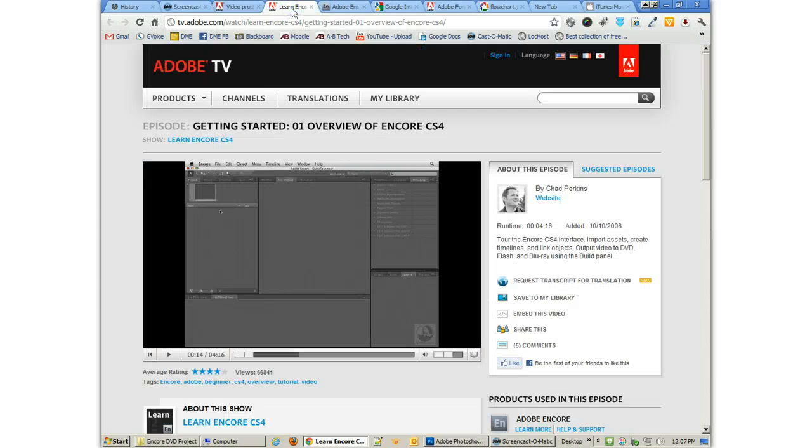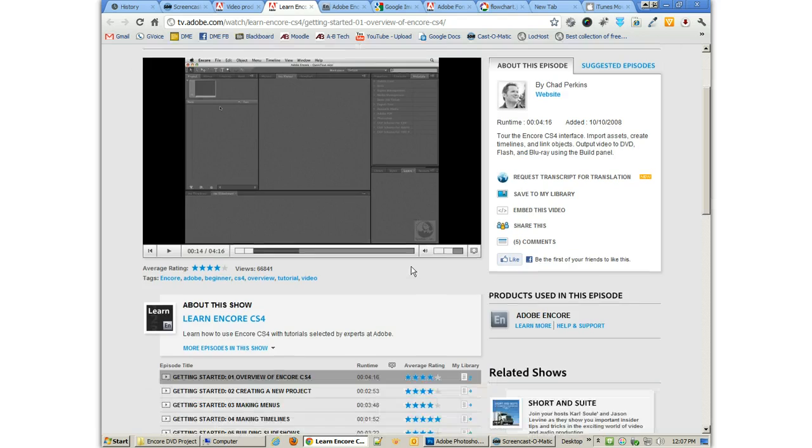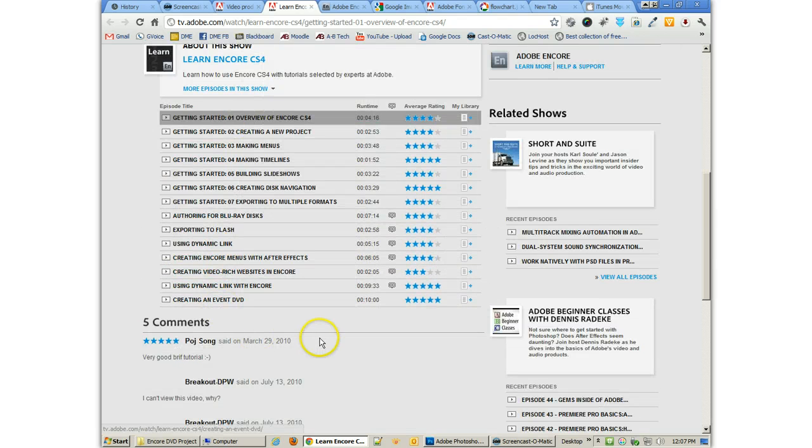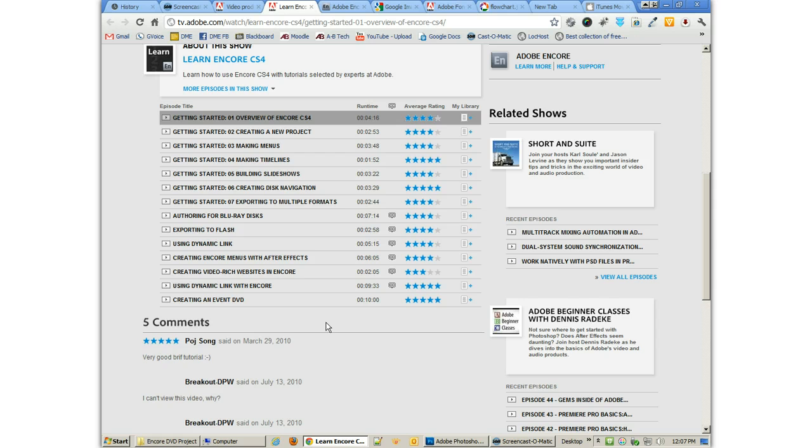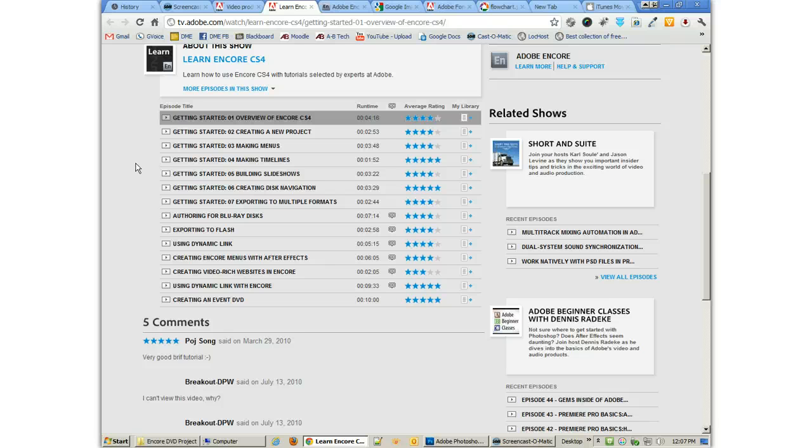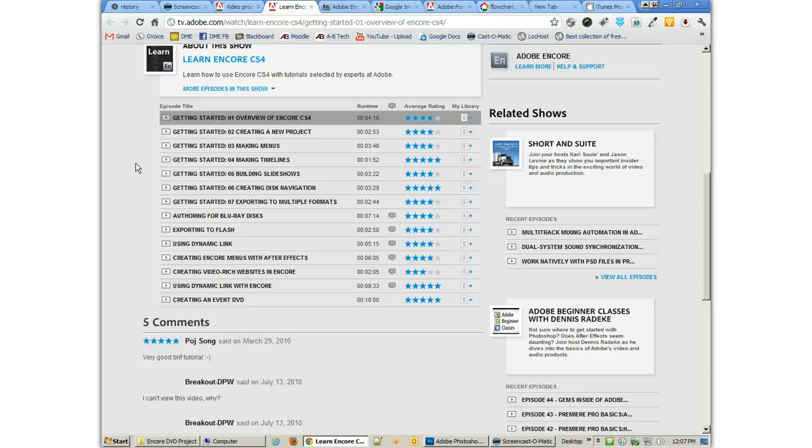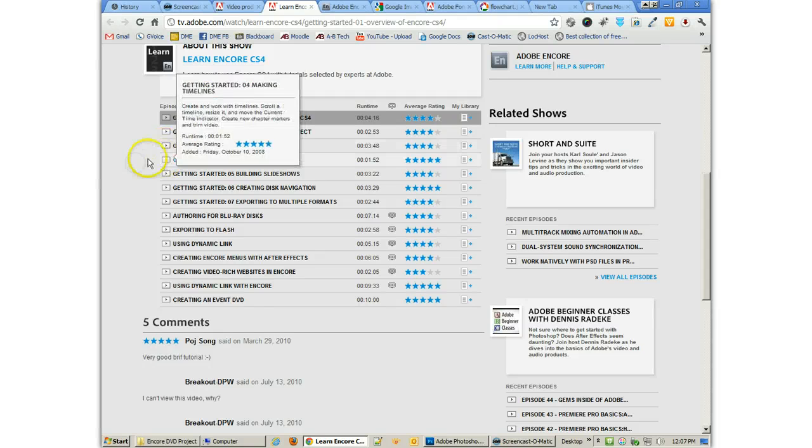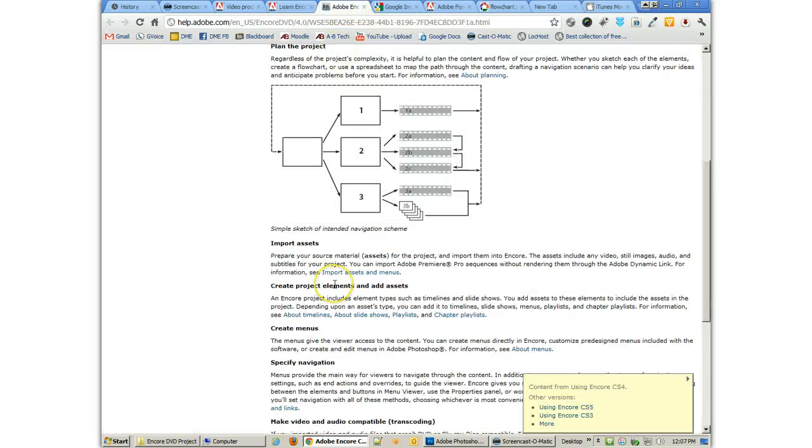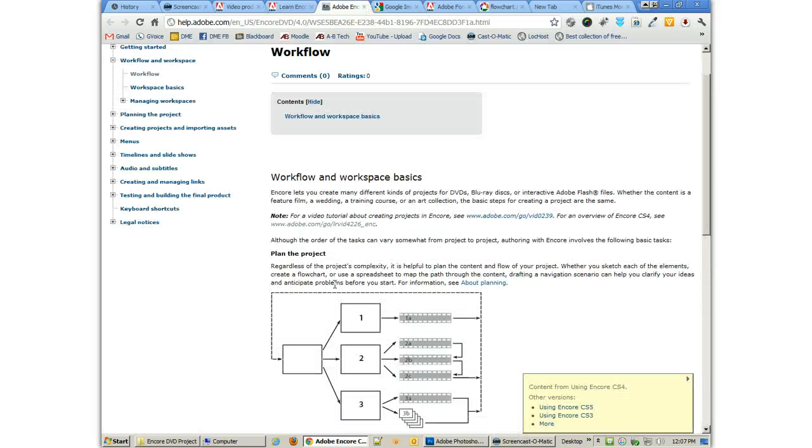Now to learn about Encore, you can always go to Adobe TV, you can find some really good tutorials. You'll notice that you really don't have a lot of tutorials here compared to looking at tutorials for Photoshop or Illustrator. It's just because this is a really focused tool. It makes DVDs and Blu-rays, and it doesn't do a whole lot of other stuff. But you first want to dive into the workflow and workspace basics of Encore. That's one of the things that I think is most important.